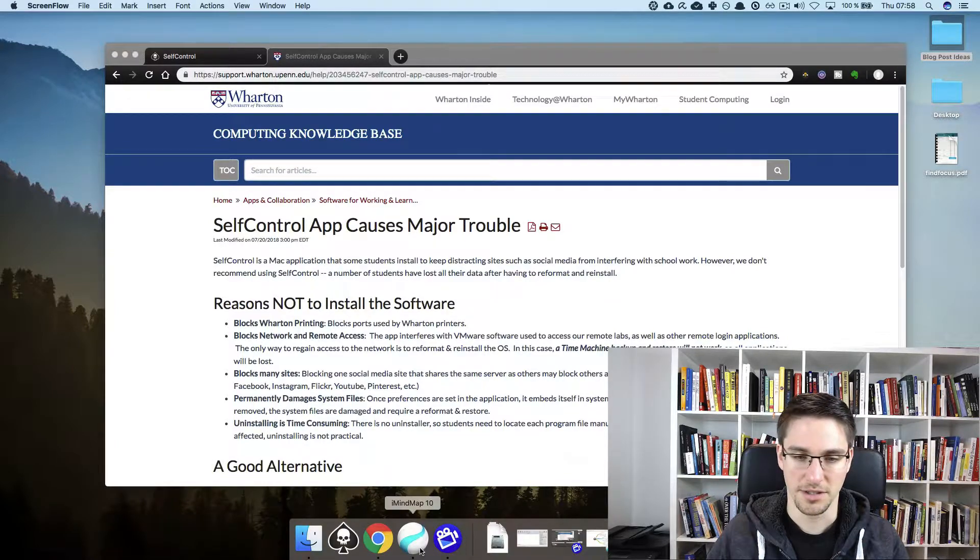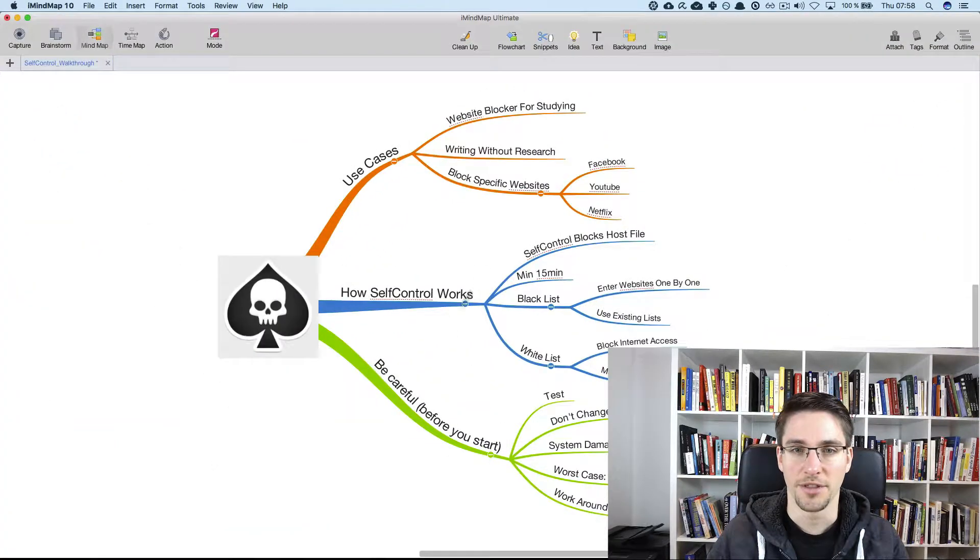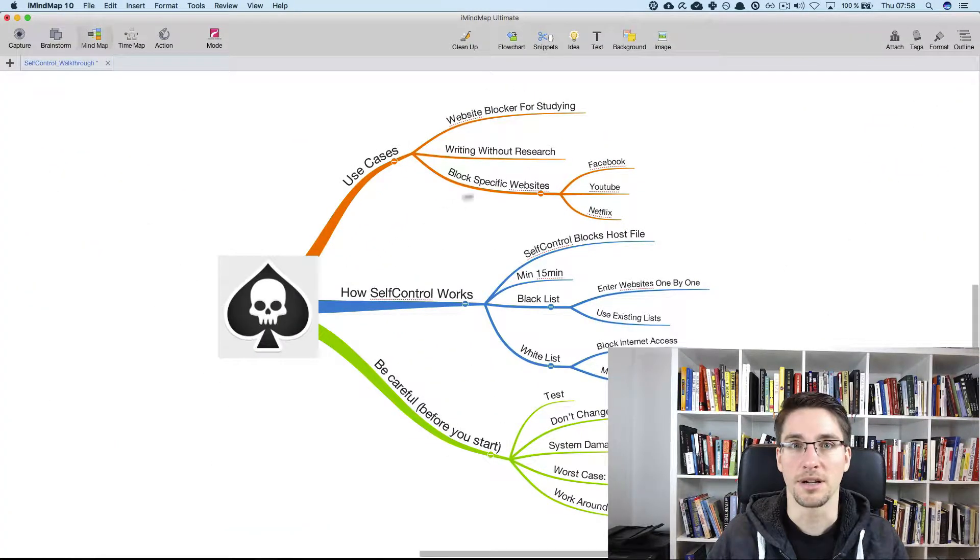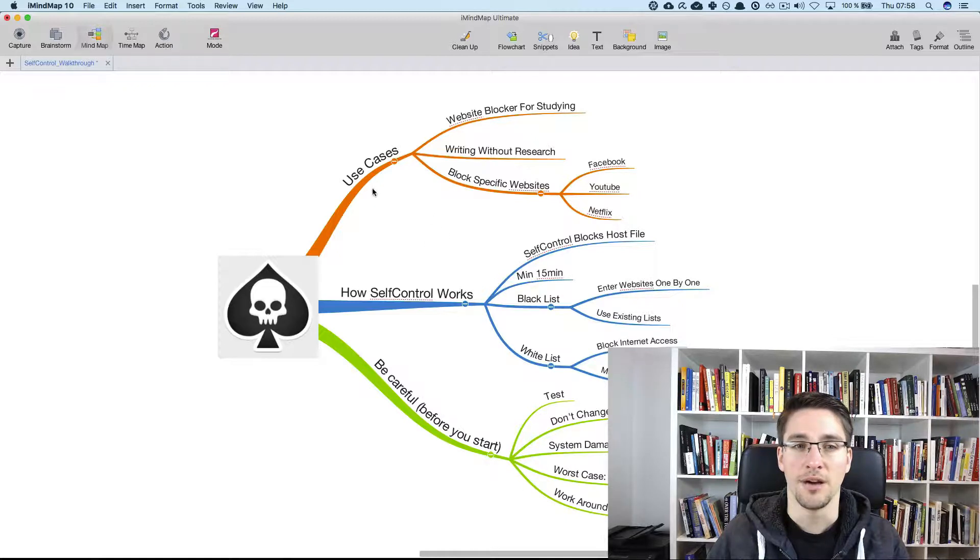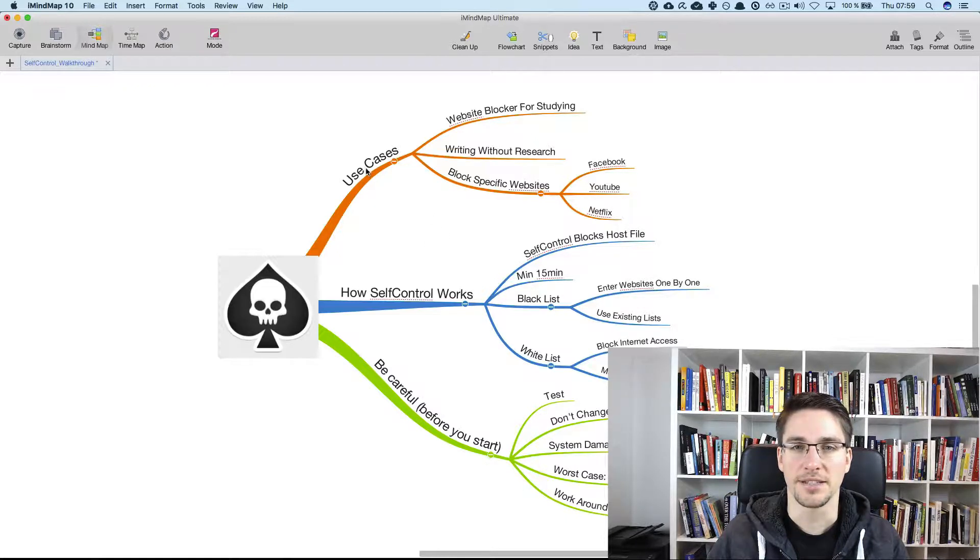I've prepared a short mind map for this to show you what we will cover in this video. First let's cover the use cases.